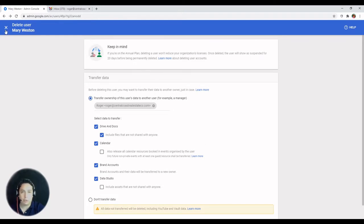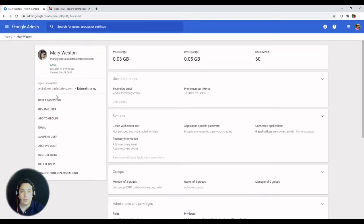One action does not transfer email. So if you're planning on keeping their email data, you first have to do an email migration.